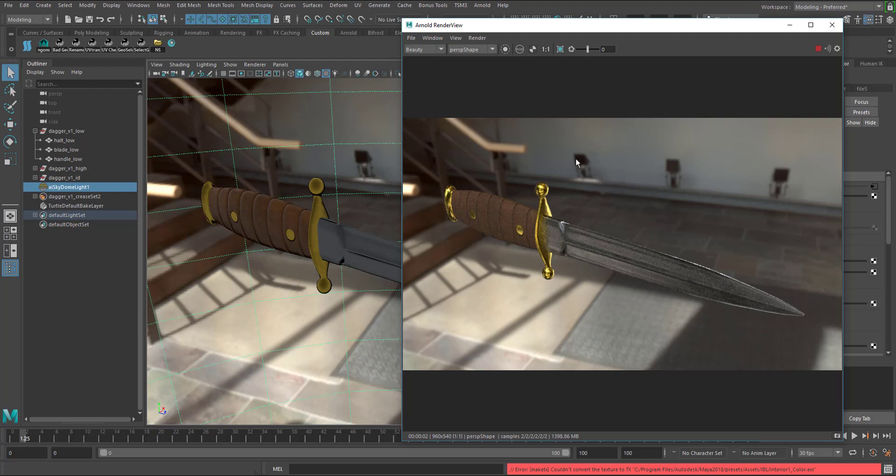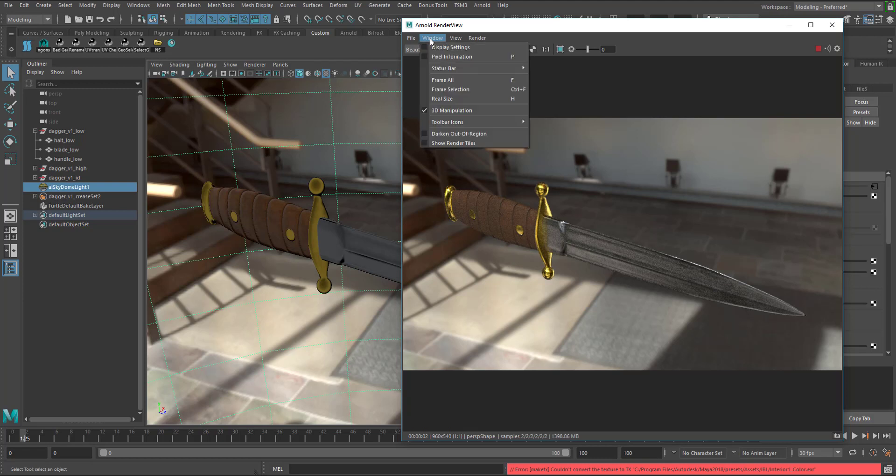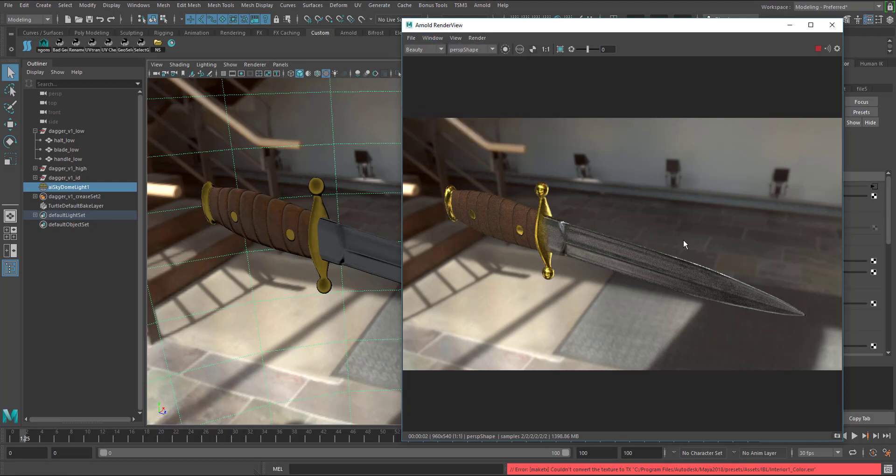If you want to be able to give the ability to rotate inside your render view and update in your viewport, what you can do is go to Window, make sure that 3D manipulation is turned on and all the navigation controls that you use in the viewport will update in the render view.